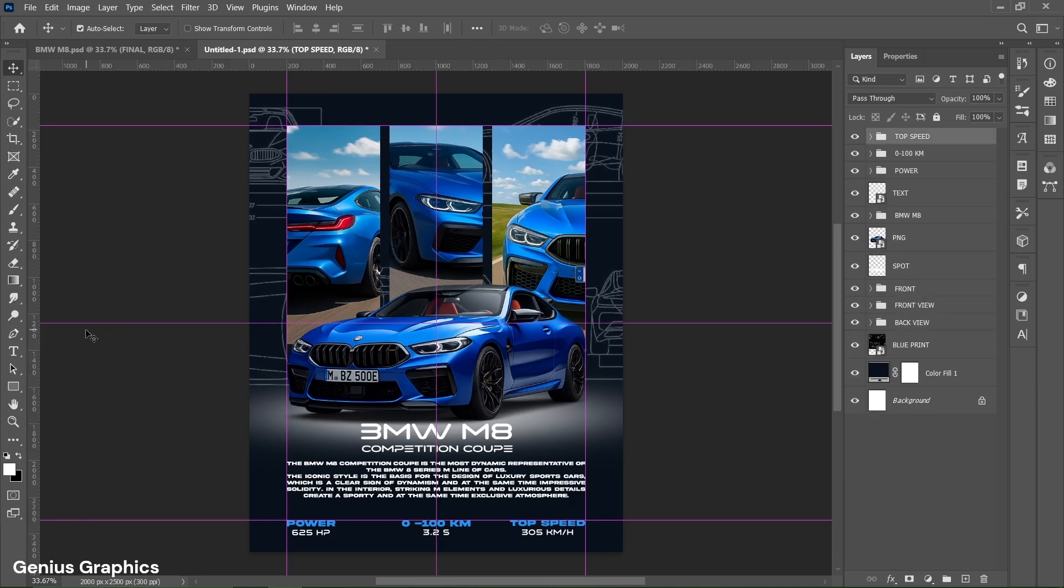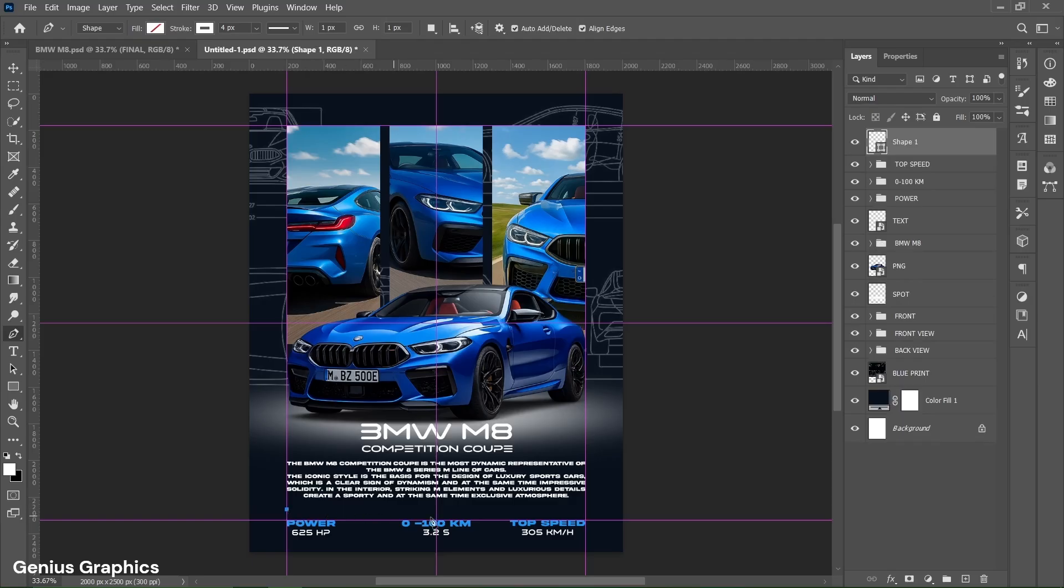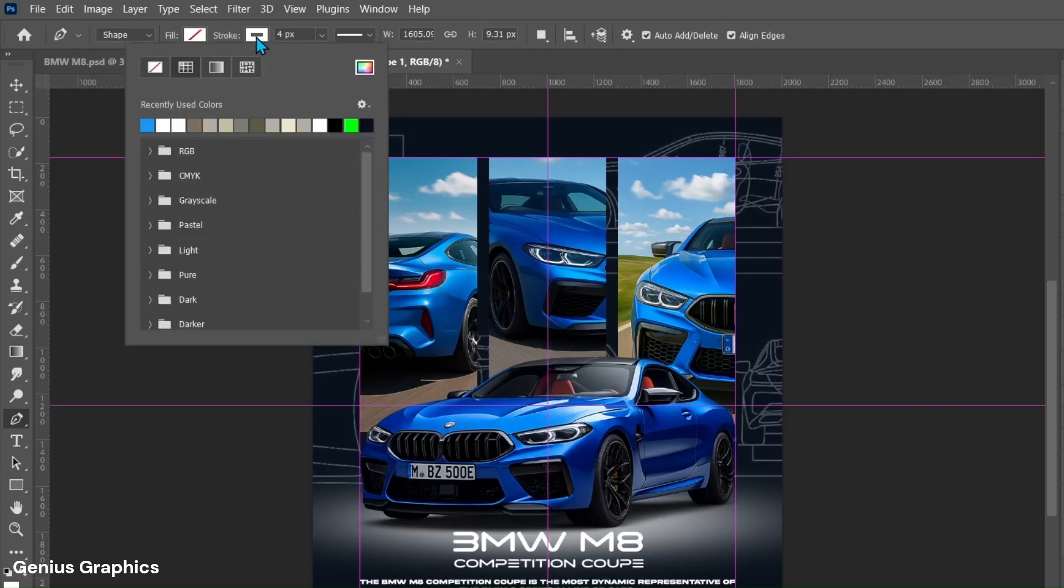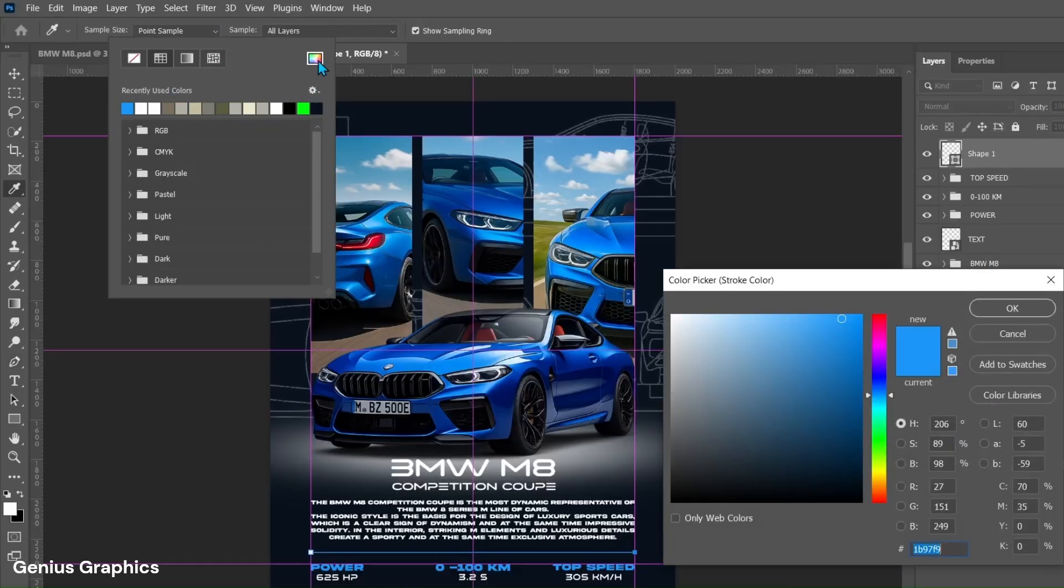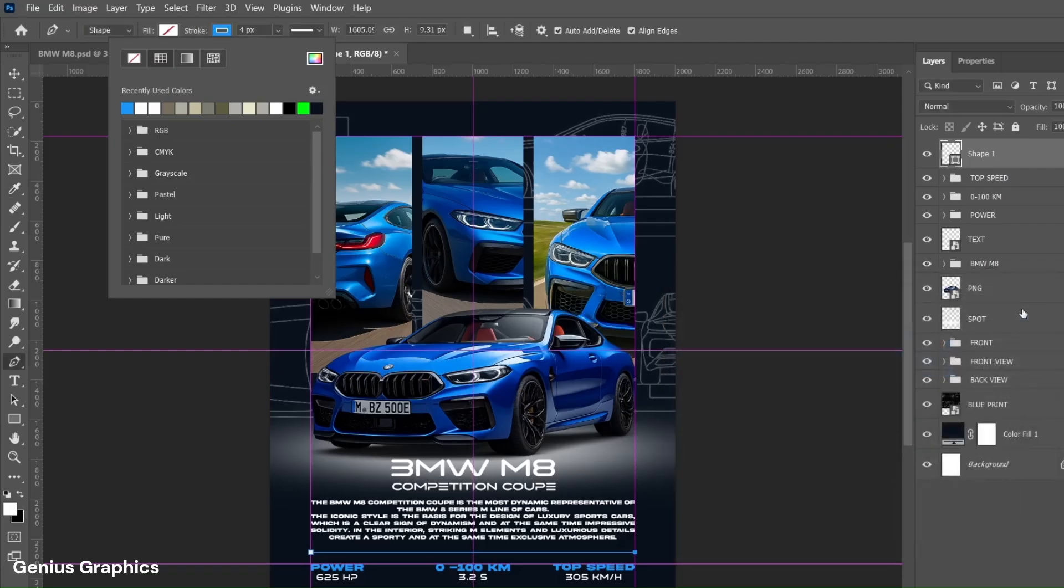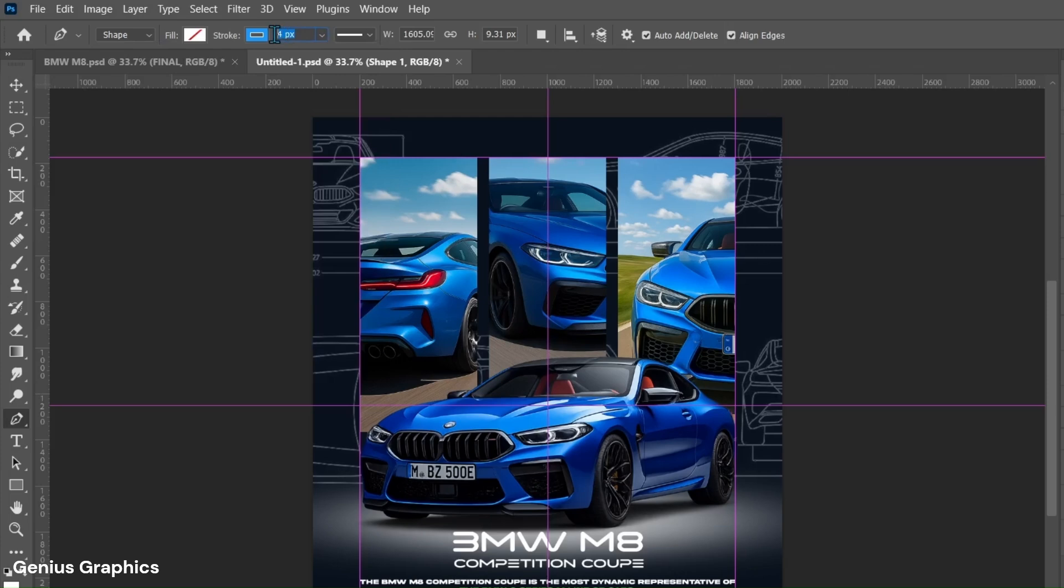Then select pen tool. Hold shift key and left click on start and end point to create stroke. From top panel change stroke color to blue. Copy this hex code for stroke color. Change stroke size to 6 pixels.